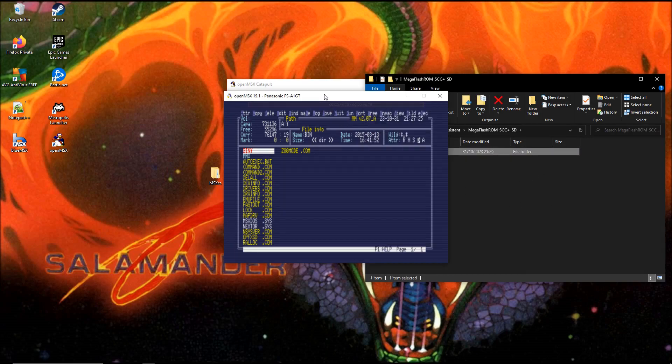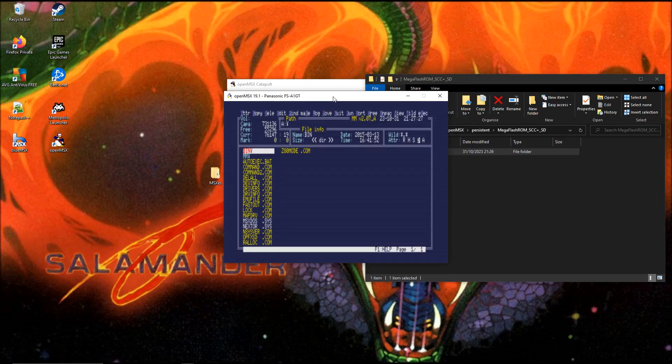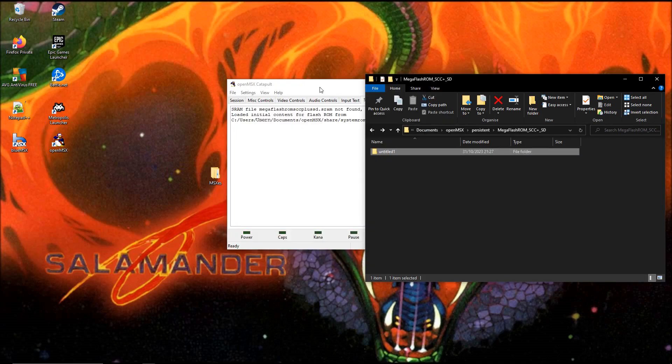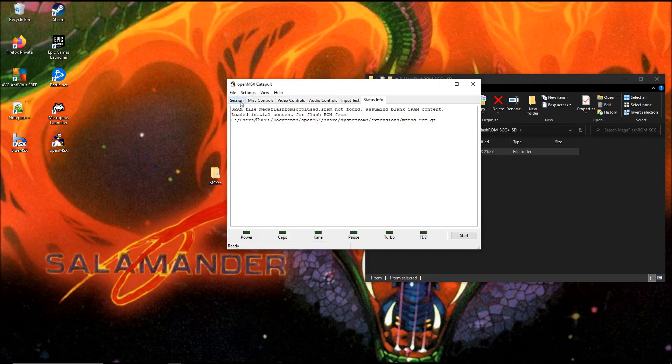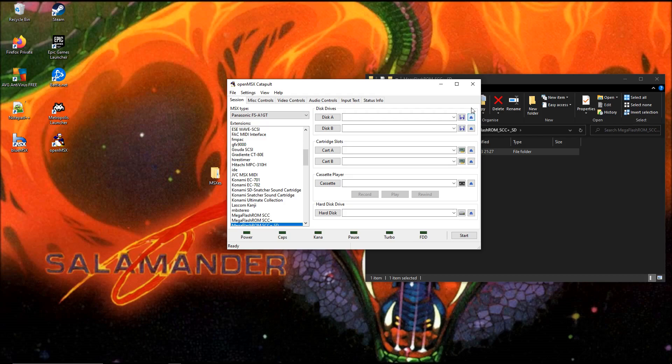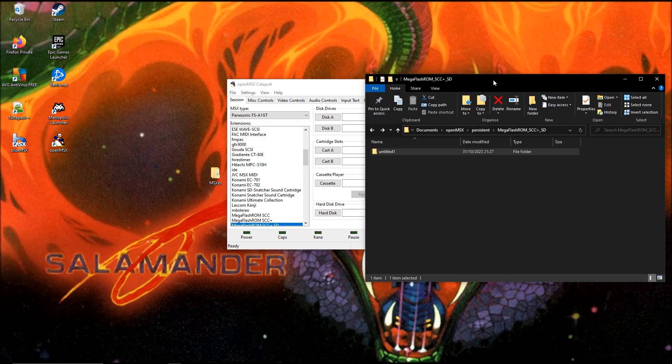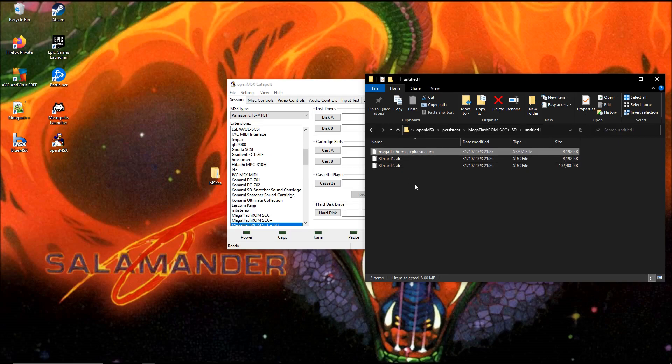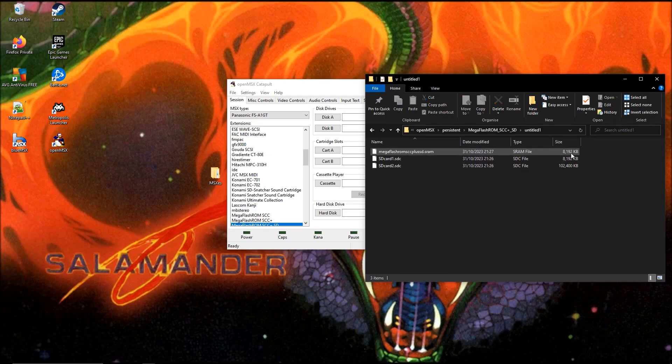So you think, hey, what the hell is going on? No worry. If I now do exit, then we have stopped the process. It will finish what it started and will create the files. Now it has a MegaFlashROM SCC plus SD RAM and the two SD cards after you've stopped the MSX machine.